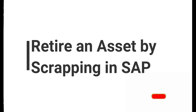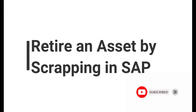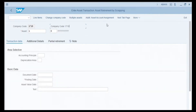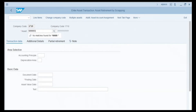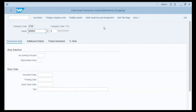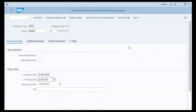Now we will see how to retire an asset by making it scrap in SAP. We enter transaction code ABAVN and press Enter. We are working in company code 1710, which is auto-populated. We enter the asset number, which is 600003. In the area selection fields we leave them blank to retire the asset from all accounting principles and depreciation areas. In the basic data area we enter the document date, posting date, and asset date. We enter the asset scrapping date as January 12, 2018 on each of these fields and press Enter.